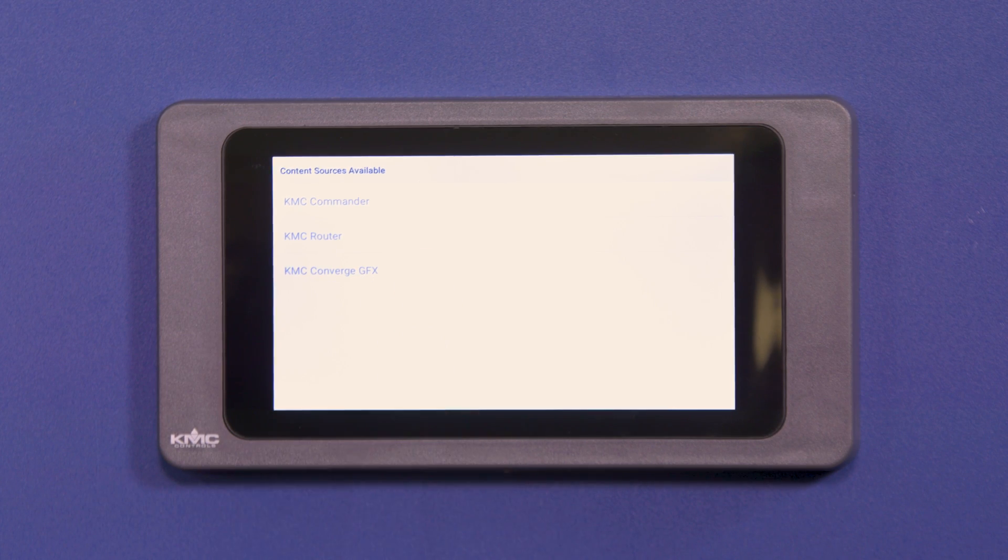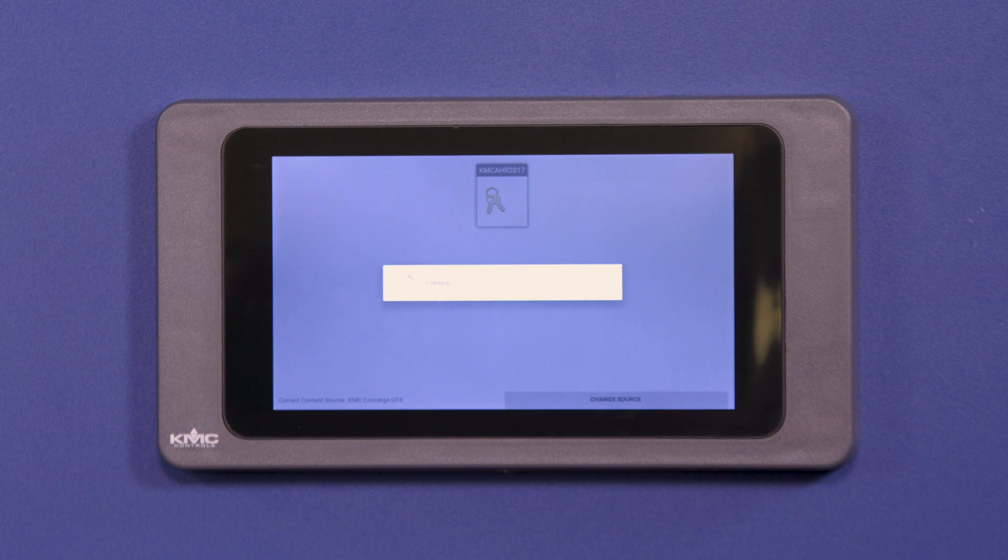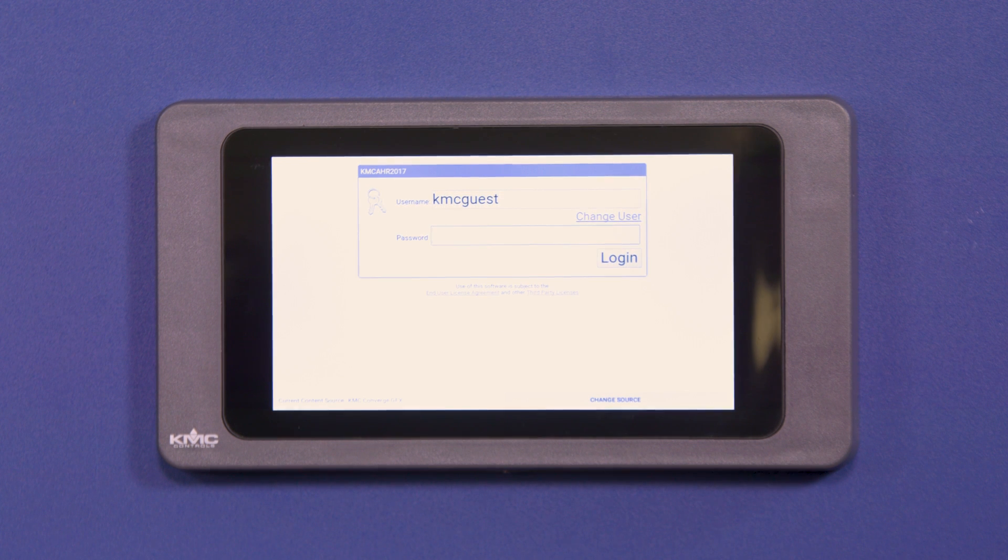Let's take a closer look. Start by selecting the source on the display. We are going to select KMC Converge GFX since we have previously set up and renamed our network address to this specific name.